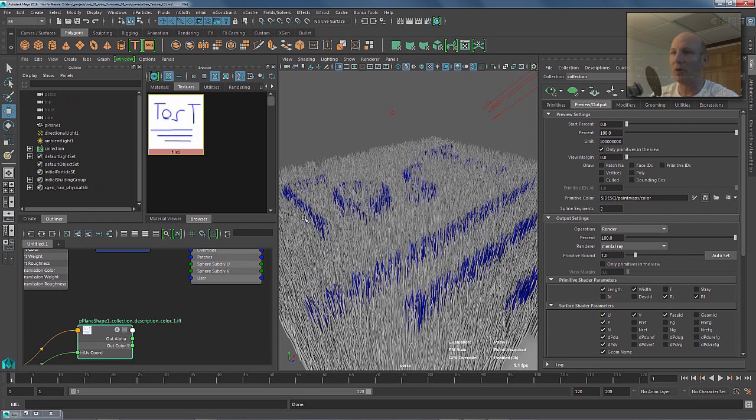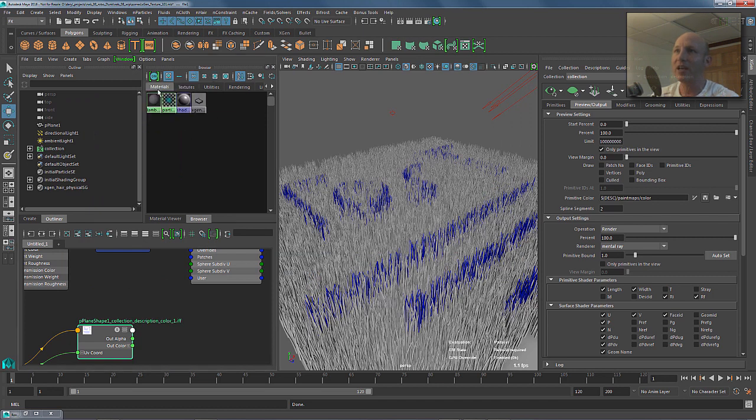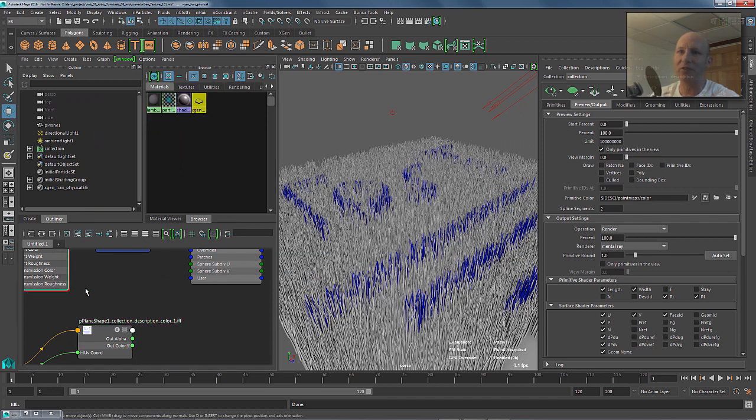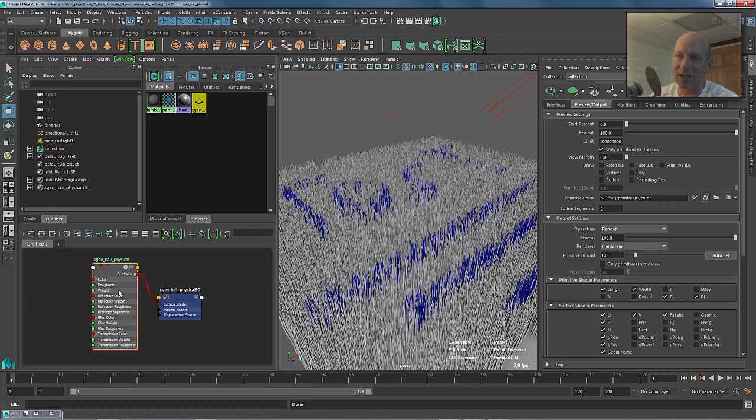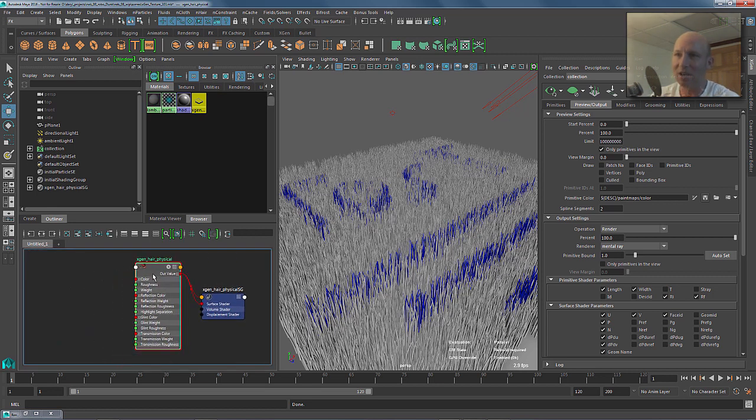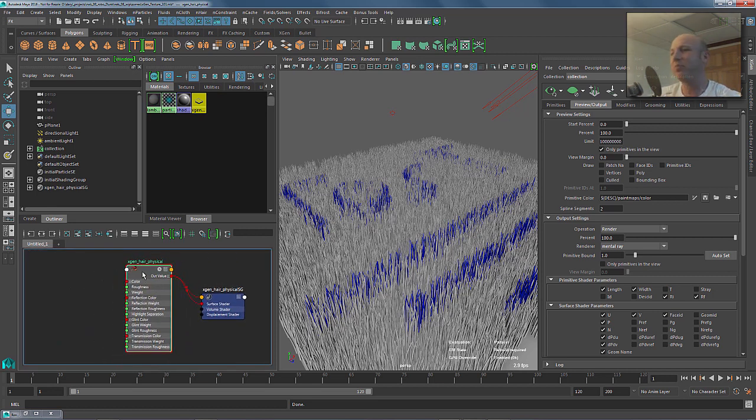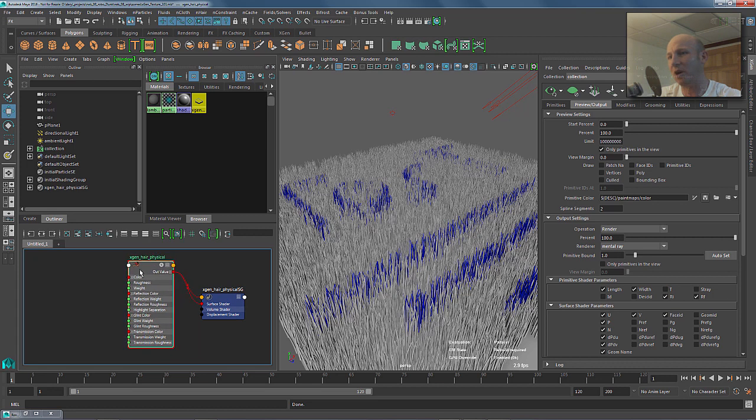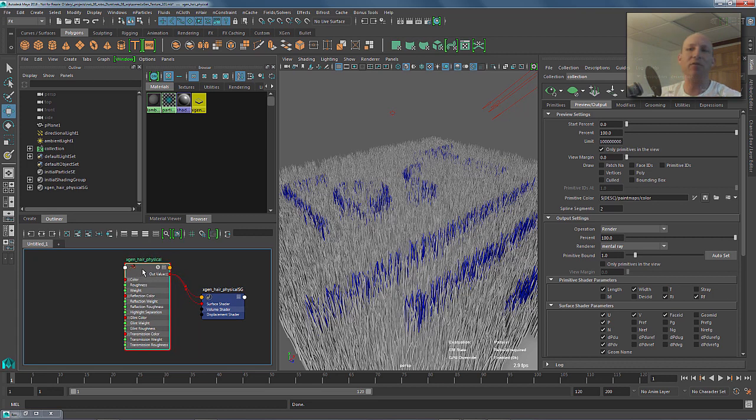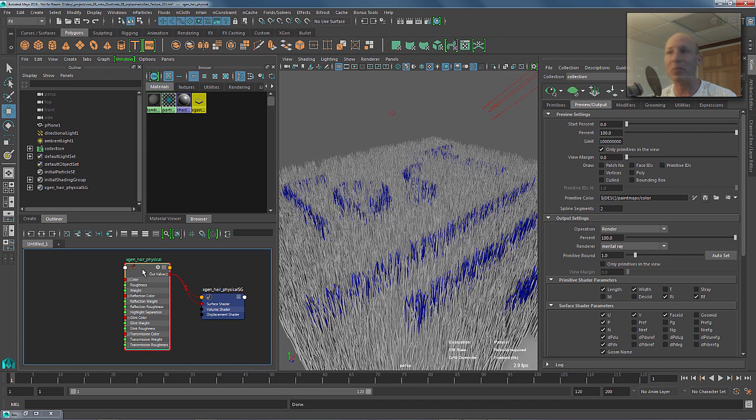So, if we jump over to our materials for this guy, and new in 2016 is the ability, or I don't know when we added this. I think it was 2016, maybe it was 2015 extension one. Anyway, we have a new physical hair shader, beautiful shader, does a great job. You can also apply standard Maya shaders to your descriptions, and they work.